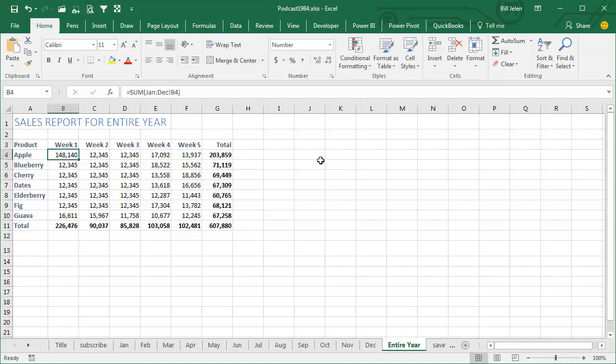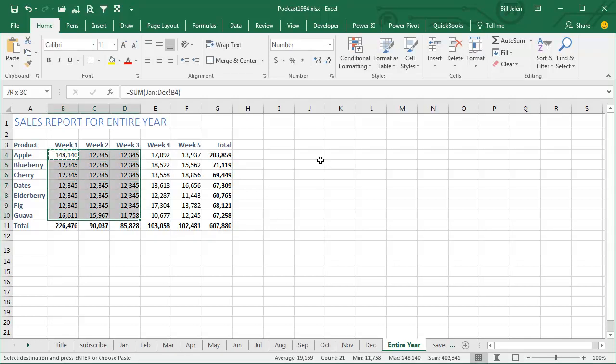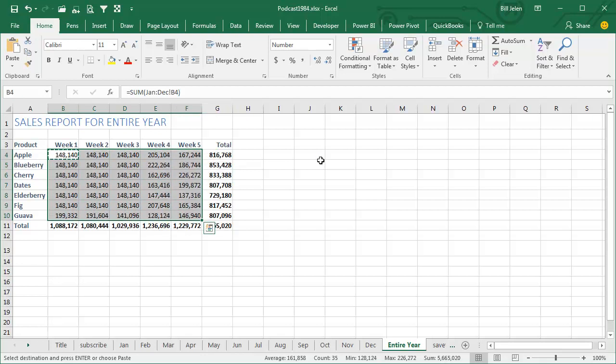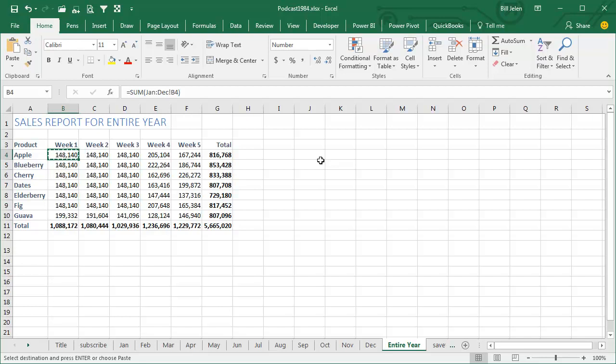right, and what that's done is that's created a formula that's spearing through all of the sheets, adding up cell B4 on each one. Now, of course, all the sheets have to be the same shape, but in this case, since we did a fast worksheet copy, we know that that's true.